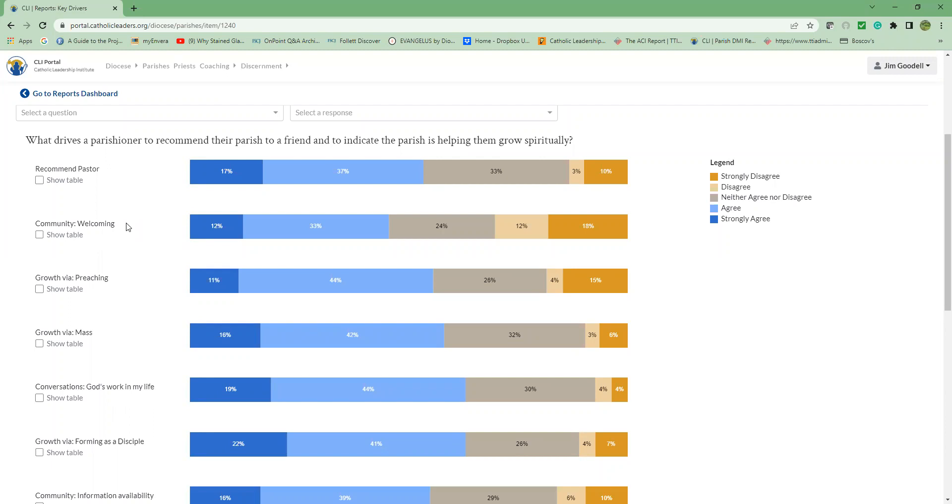The colored bars represent the results of a five-scale response. The color legend is over to the right, so let's go over there. And you can see it ranges from strongly agree, which is the dark blue all the way up to a dark gold of strongly disagree, these gradations all the way through.